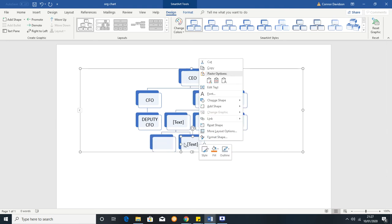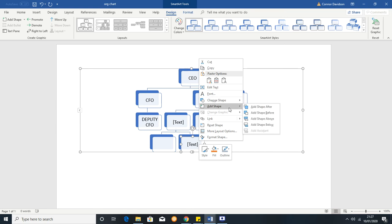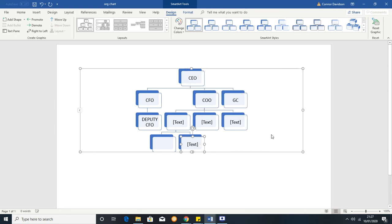So you might have two different geographies, you might have head of Europe, head of USA for example, and then you could just keep adding people below and you start fleshing out your chart that way.